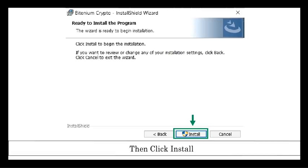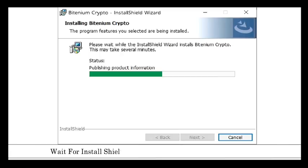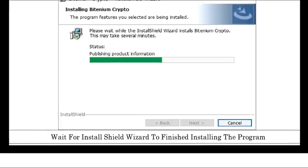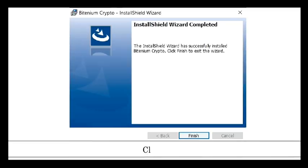Step 4: Wait for InstallShield Wizard to finish installing the program. After that, click finish.